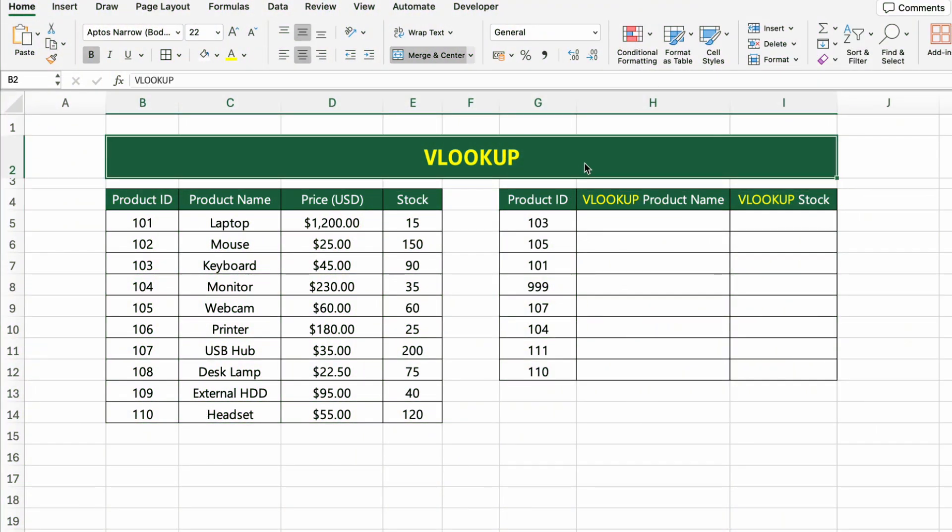In this table, we have a list of product IDs, product names, prices and stock levels. Now, let's use the VLOOKUP function to find the product name and stock based on a given product ID.